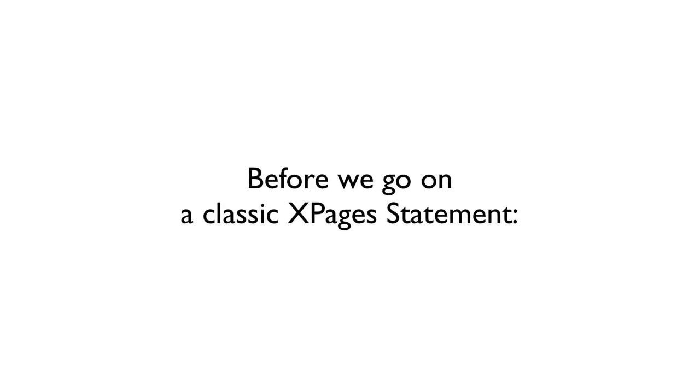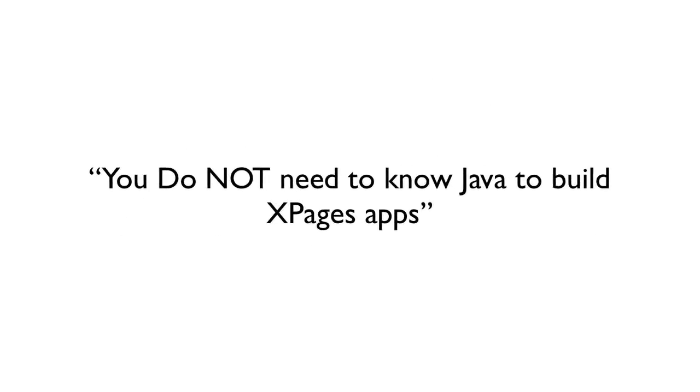Before we go on any further, there's a classic X Pages statement that probably everybody has heard by now, and it's this: You do not need to know Java to build X Pages apps. And that is absolutely true, 100% that is true. You don't need to know Java. You probably already do know some Java if you're building X Pages apps, but you don't really need to know it and get into the syntax and the code.